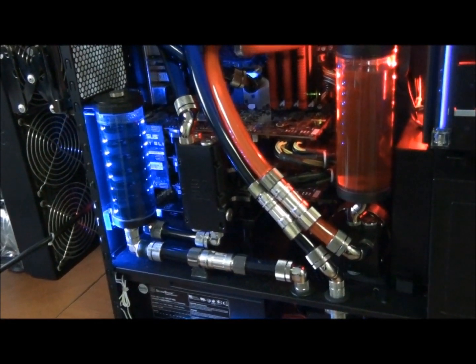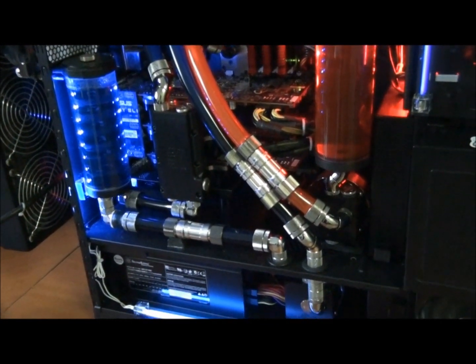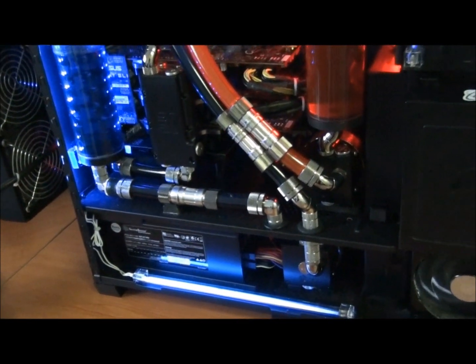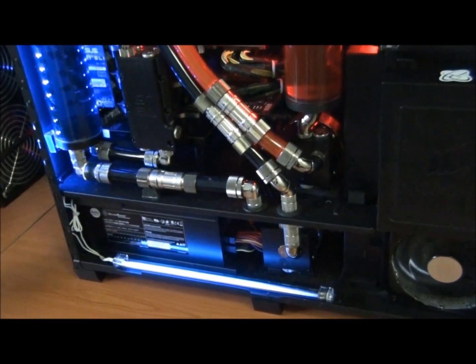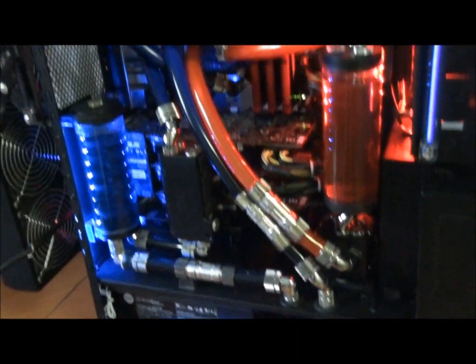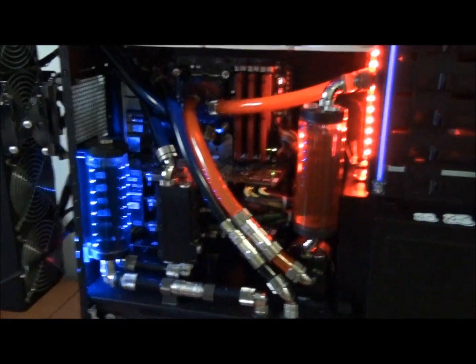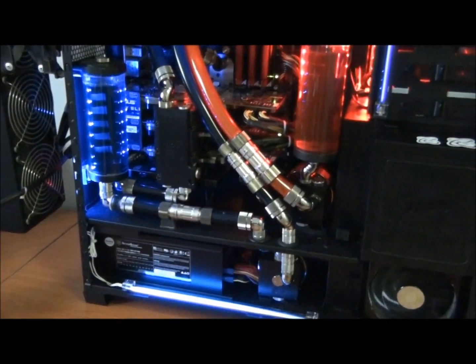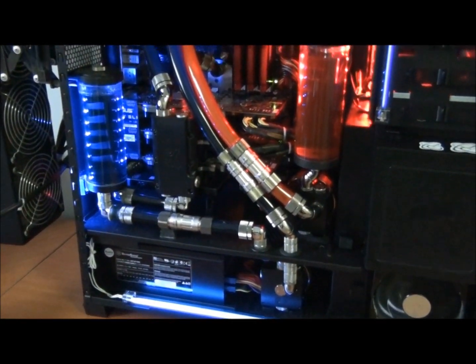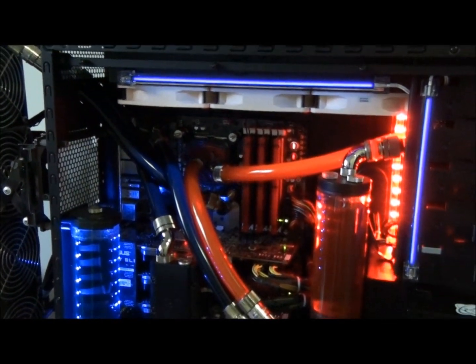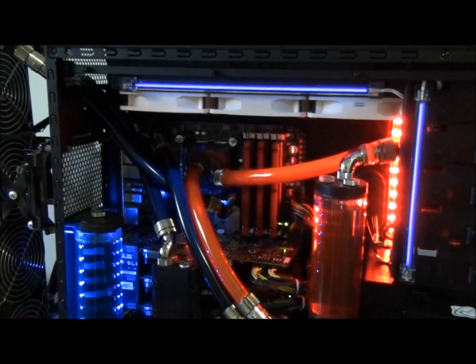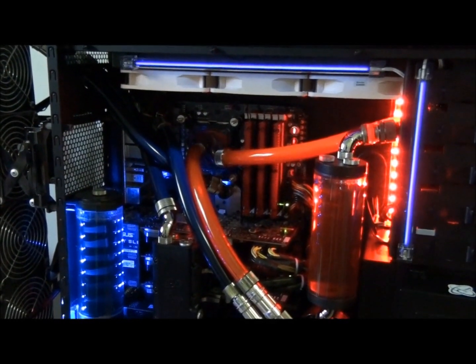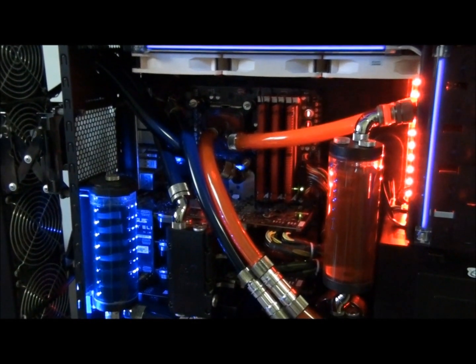First of all, what case you're going to be building into. If I was water cooling I always go for a full tower case so that I don't have any problems fitting in water cooling components. I suggest you do the same. As a beginner to intermediate water cooler, you're better off building into a full tower case so you don't have any restrictions and you can get creative.